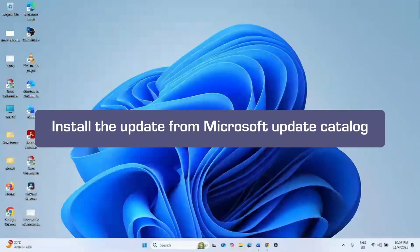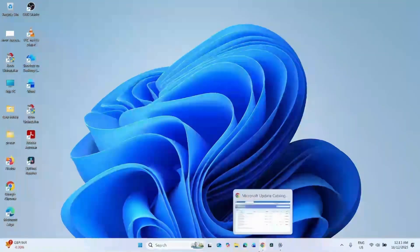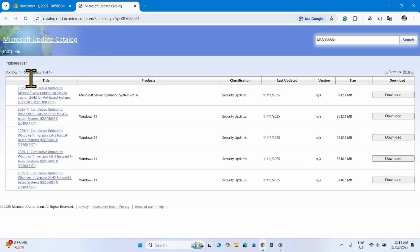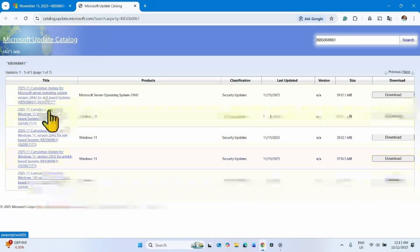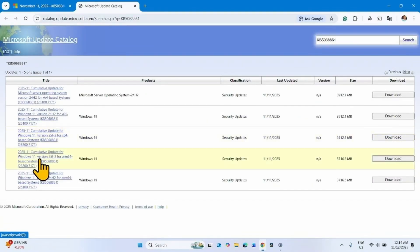First, try installing the update from Microsoft Update Catalog. Click on the link to Microsoft Update Catalog from the video description. After clicking the link, you will reach this page where there are multiple files.